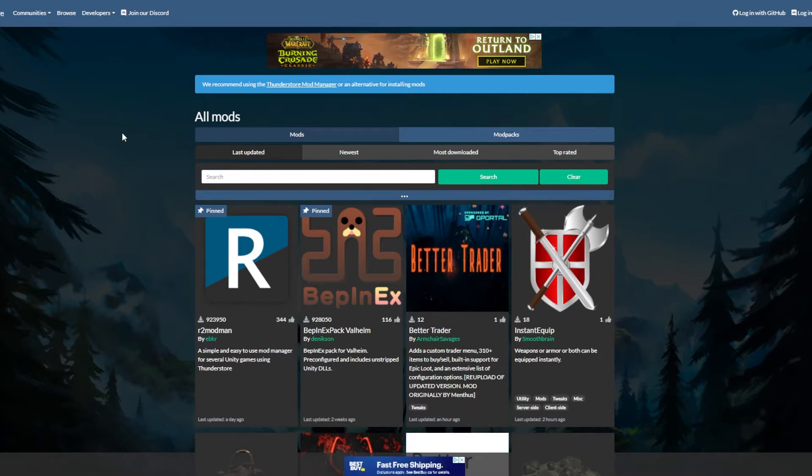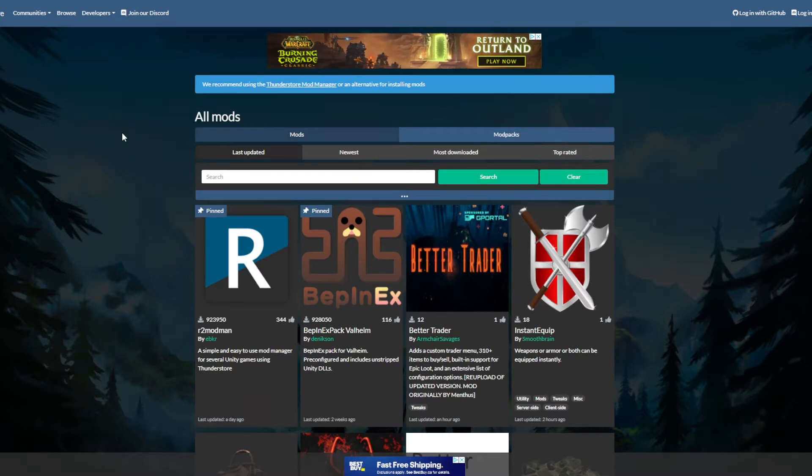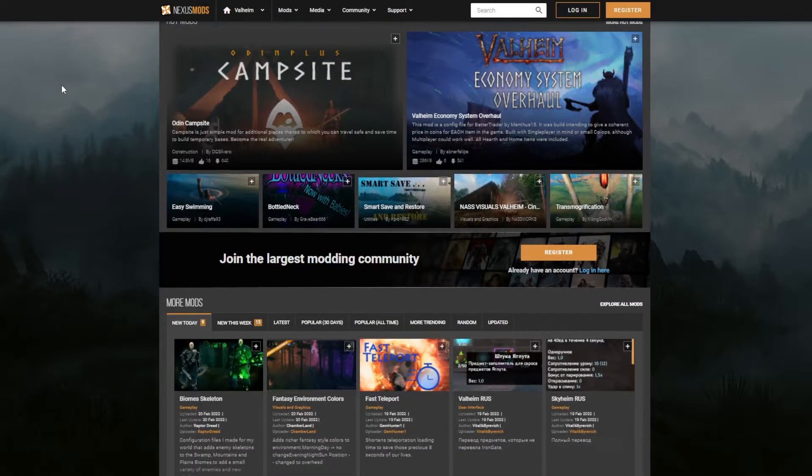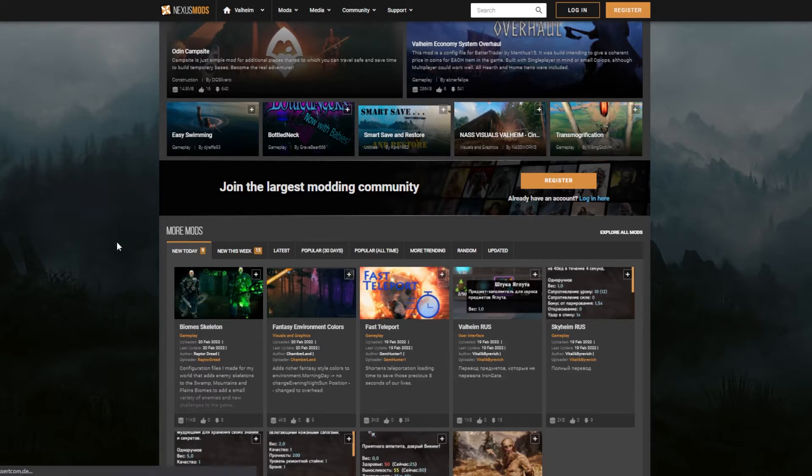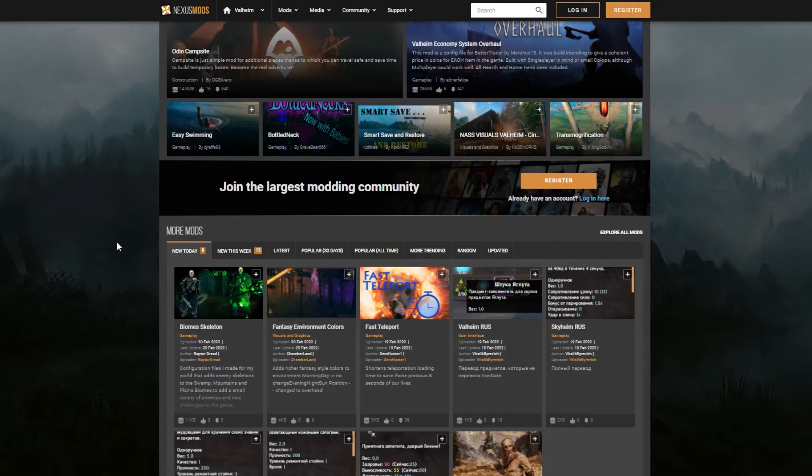Now you can install these mods manually, just downloading a folder and unzipping it into your Valheim game files, but that can get pretty cumbersome as you start to get more files. And if you play on different servers or want different mods for different characters, that can become a headache really quickly.